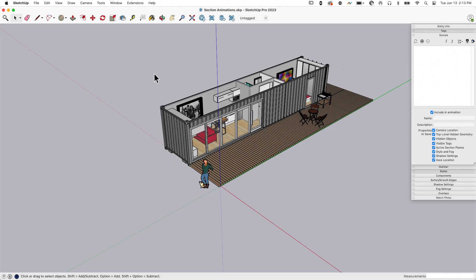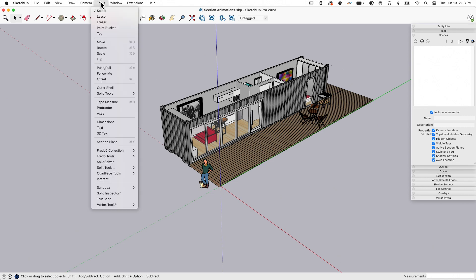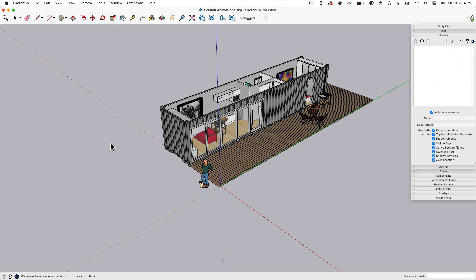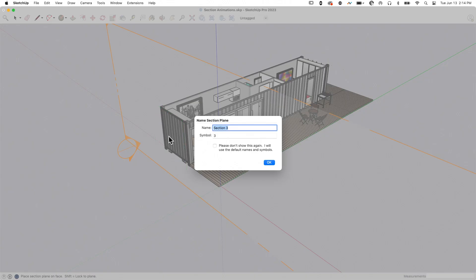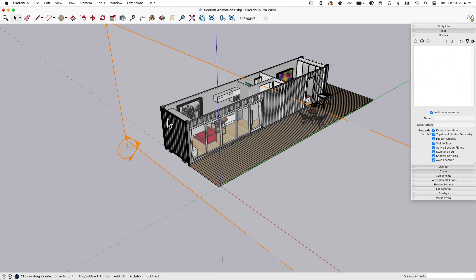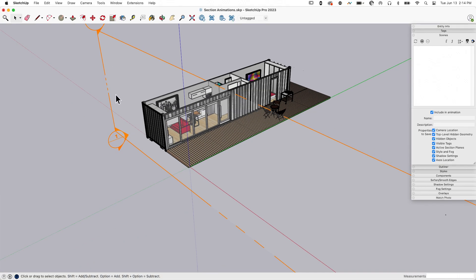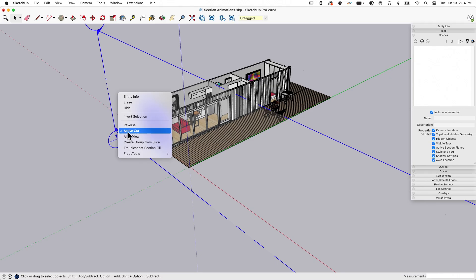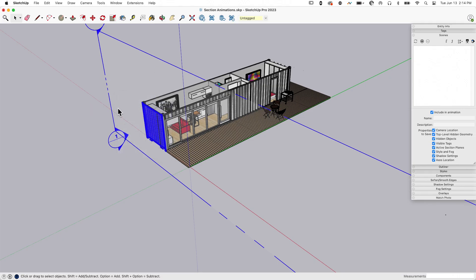What we're going to start with is we're going to put a section where we want the first cut. I'm going to start on the outside over here, go to tools, section plane, and snap it right to the side with green. I'm going to call this start.